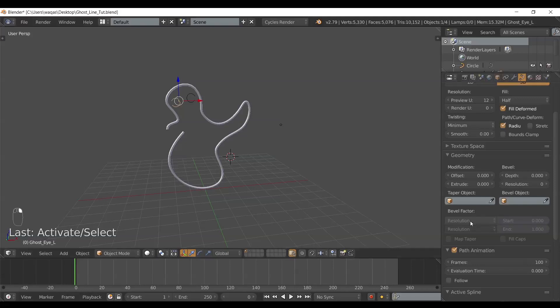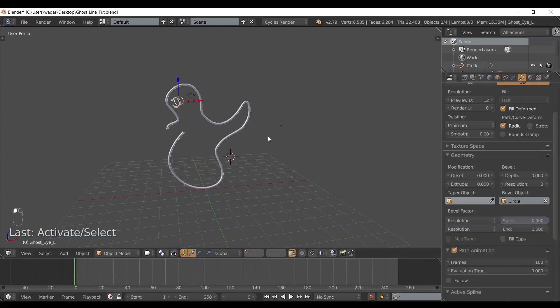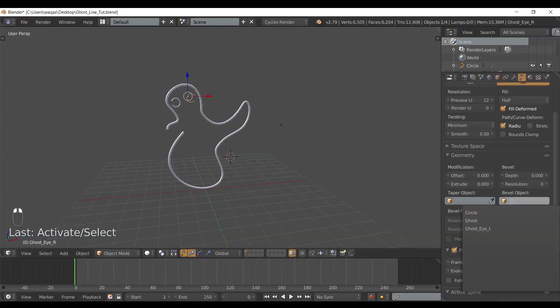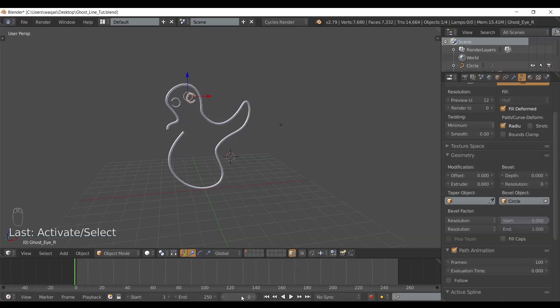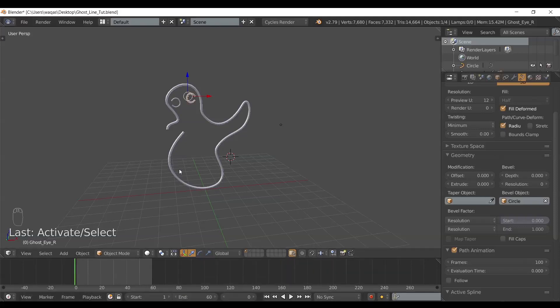I'm going to do the same thing with the eyes. Bevel object, circle. This one as well, bevel object, my reference is circle again. Now I would like to animate these lines, so what I'm going to do is start animating. First of all, I need only 60 frames.